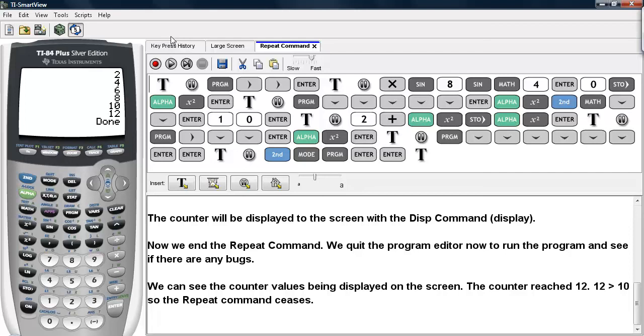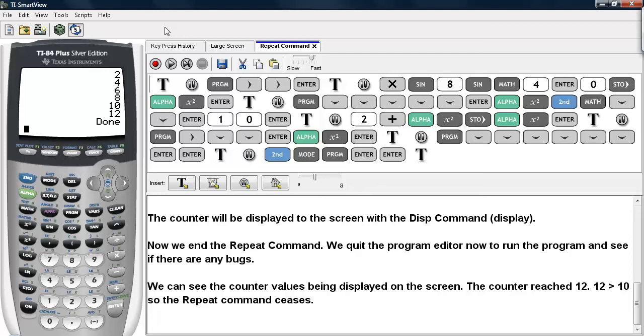Notice that 0 is not printed to the screen because I added 2 to that counter before I had the Display command execute. So only 2 to 12 are displayed. This is how the Repeat command works on the TI-83/84 calculators.